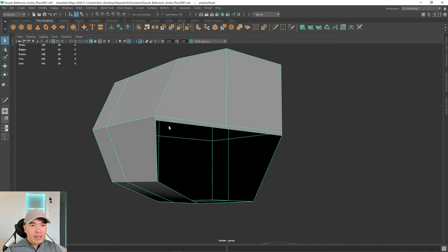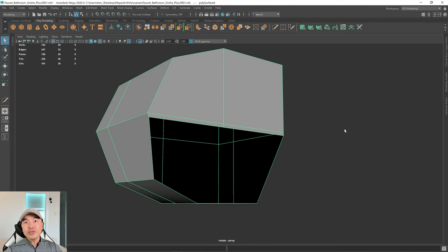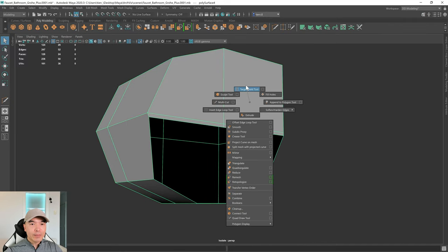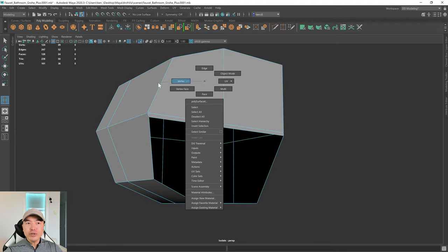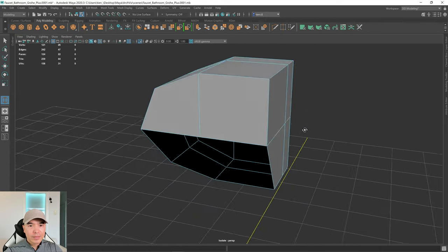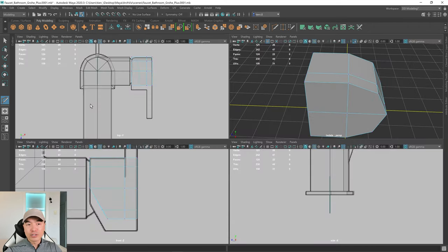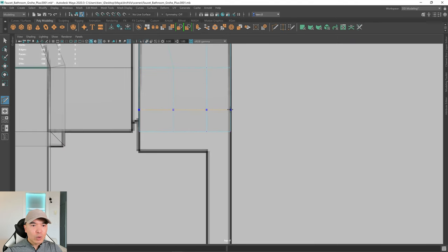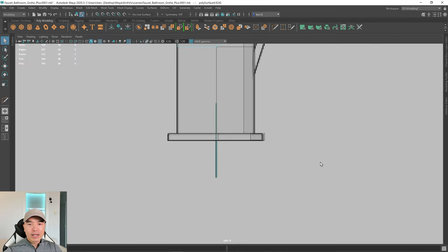Isolate this object. Weld these vertices here since we don't need that extra edge. For target weld, hold Shift and the right mouse button and choose target weld, or use the modeling toolkit. Make sure you're in vertex selection, then click and drag. We also need an edge loop for the top section — go into the top view, hold Ctrl, and click to add it roughly as a square.